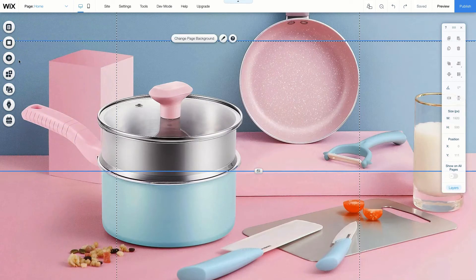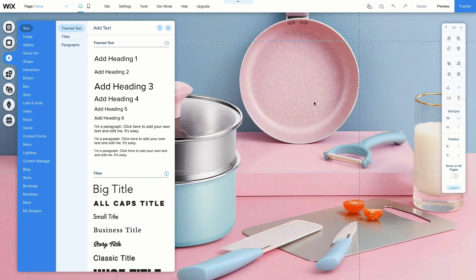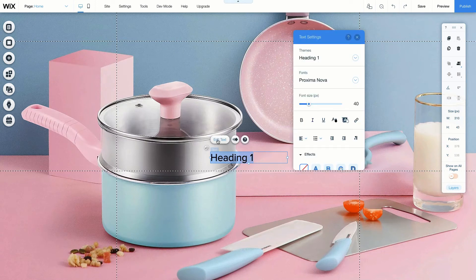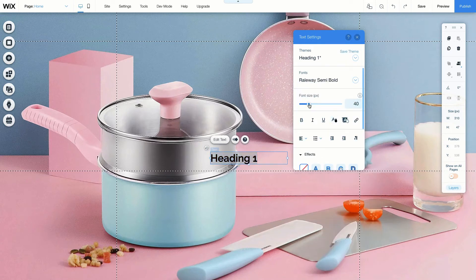We'll want to add text to the website so people know what our website is all about. Text is one of the most common elements of a website — it gives you a chance to send a message to your audience. We'll click on the Add button and click on Text to add one of the headings. Let's give a title to the website by adding a Heading 1. We can also change the appearance of the text by clicking on Edit Text. We can change the size and the font or add extra effects like a drop shadow.